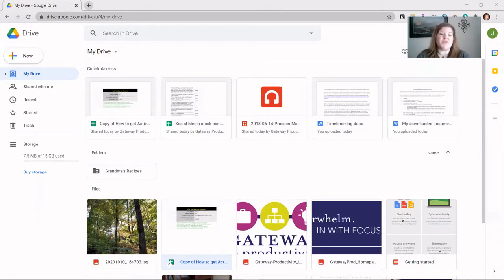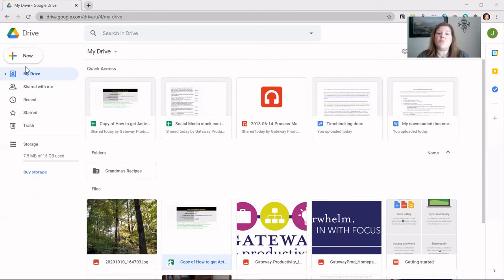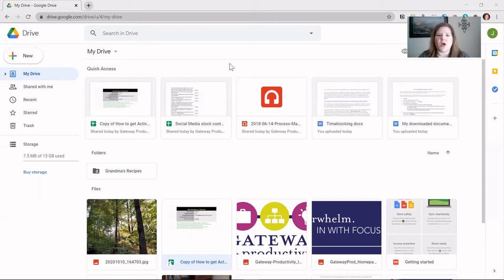First, let's familiarize yourself with Google Drive and how it's laid out. What you see here is your My Drive area. The way to know that is to look on the left-hand side — what is in blue is where you are. So you're in the My Drive area. This is your area in Google Drive. You can organize it however you would like, and we'll talk in a future video about how to organize this.